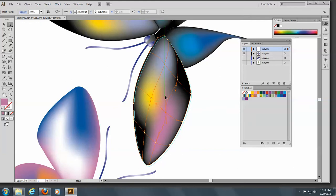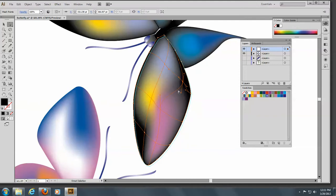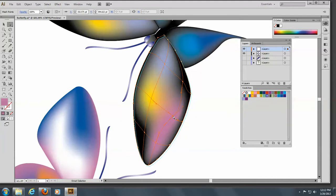You can move these like that. And it does modify the way the color is. Or you can stretch them out even more like this. You can change them, work the handles, and move the mesh points.